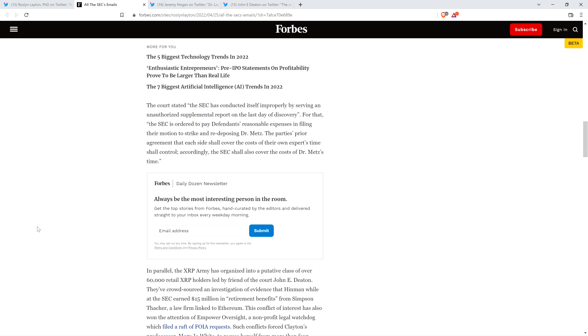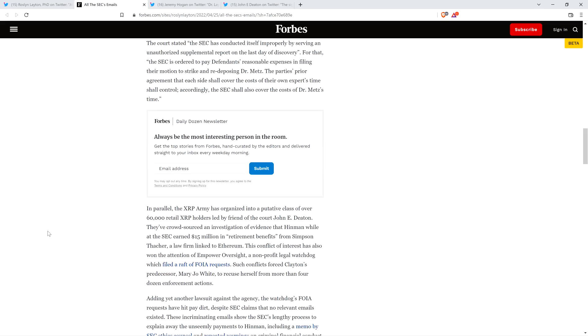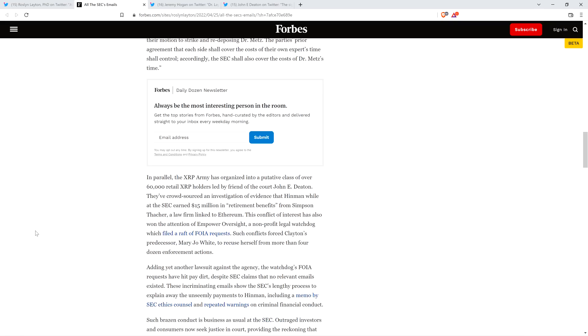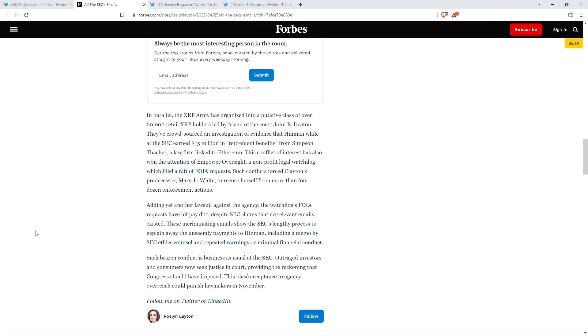The SEC is ordered to pay defendants reasonable expenses in filing their motion to strike and redeposing Dr. Metz. The parties' prior agreement that each side shall cover the costs of their own expert's time shall control. Accordingly, the SEC shall also cover the costs of Dr. Metz's time, end quote. In parallel, the XRP army has organized into a putative class over 60,000 retail XRP holders led by friend of the court, John E. Deaton.